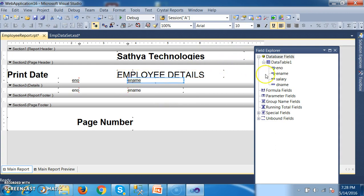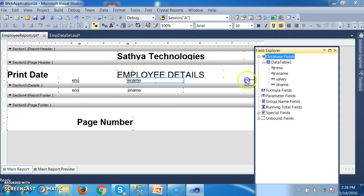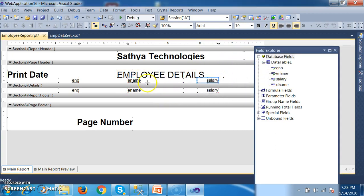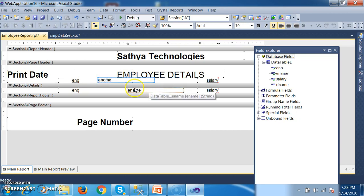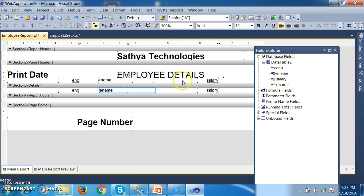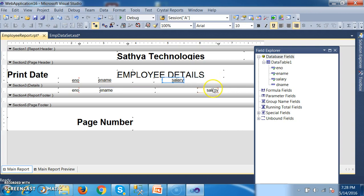E-Name. And here I will try to drag Salary. And here I will try to drag D-Name — department name.